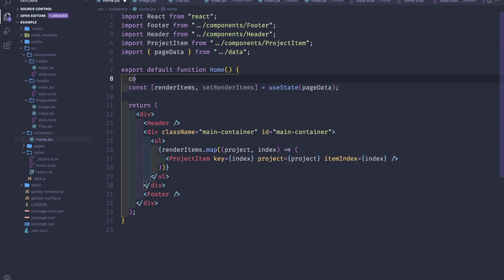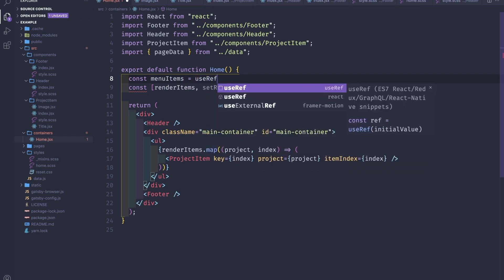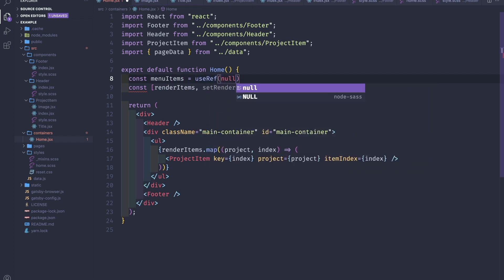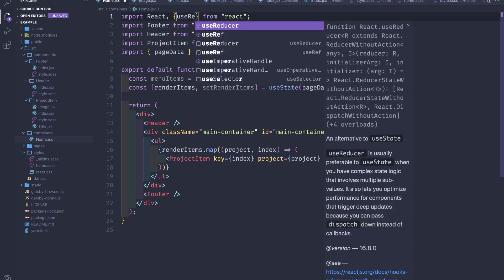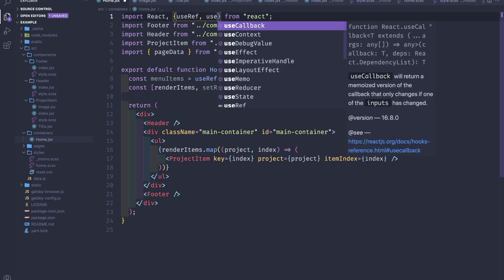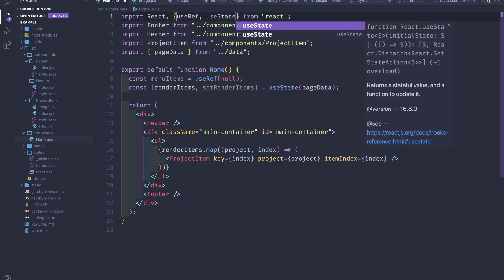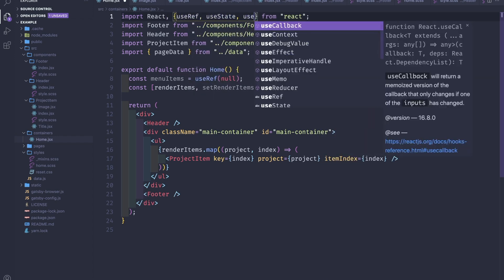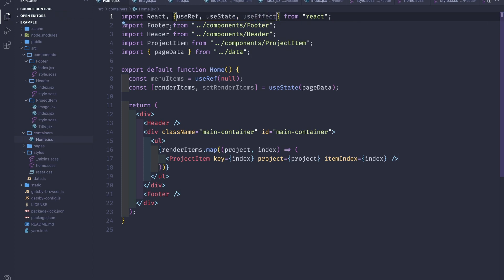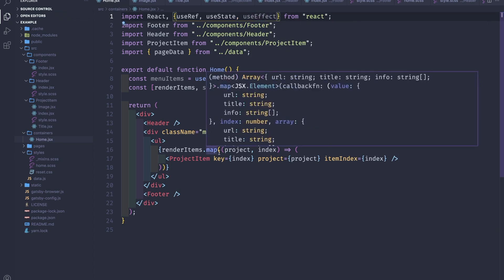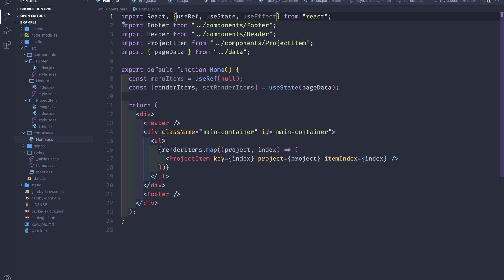Next we'll also need to create a new reference so useRef is null. Let's import here the useRef and the useState, maybe useEffect let's have it for later. And for our UL we'll have to pass the menuItems.